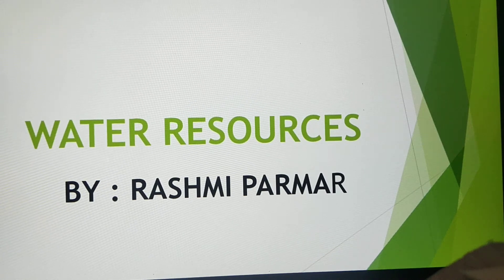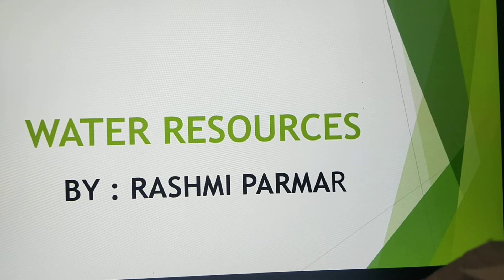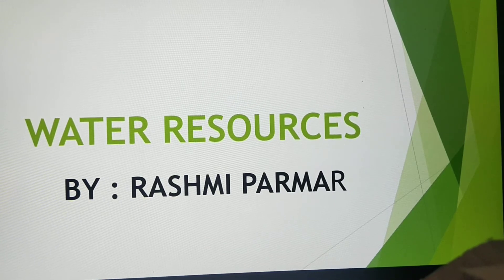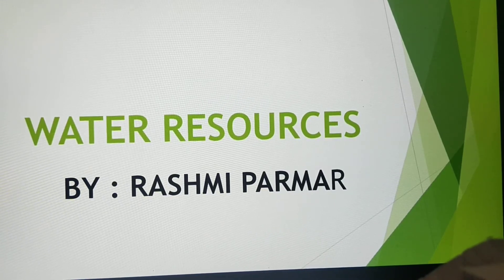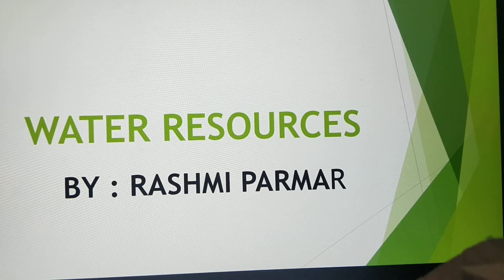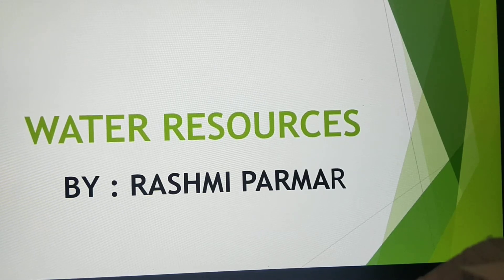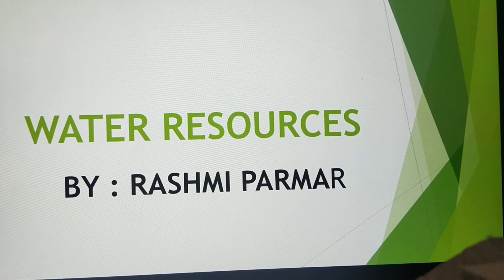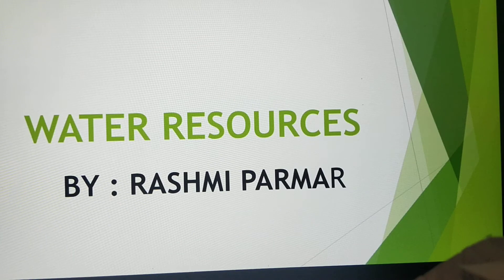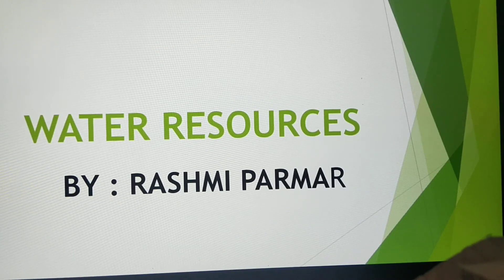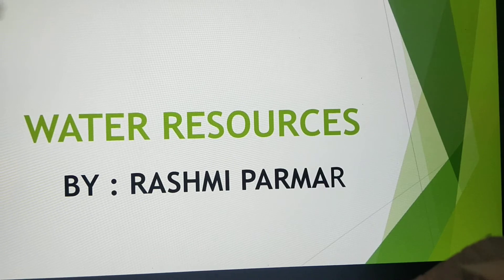A very warm good evening to one and all. Welcome to Geography class. As you can see, what we are going to study in today's video is Water Resources. As we all know, India is a land of rich natural resources, water being one of the most vital of all. The demand for water is increasing rapidly with the increasing population, while the supply of water remains the same.